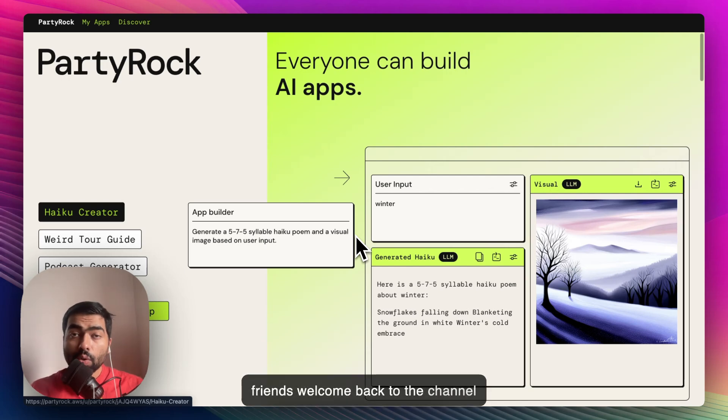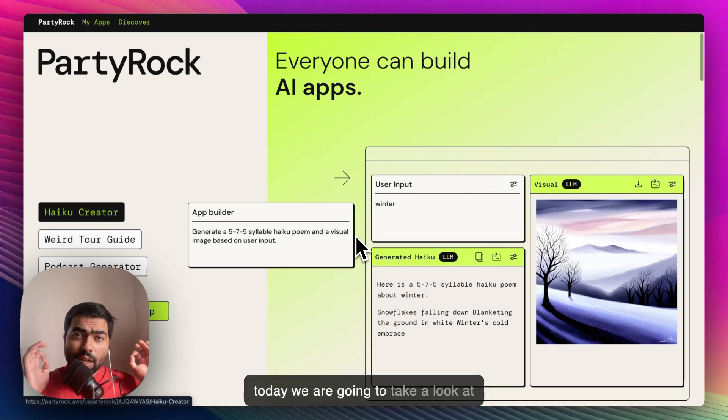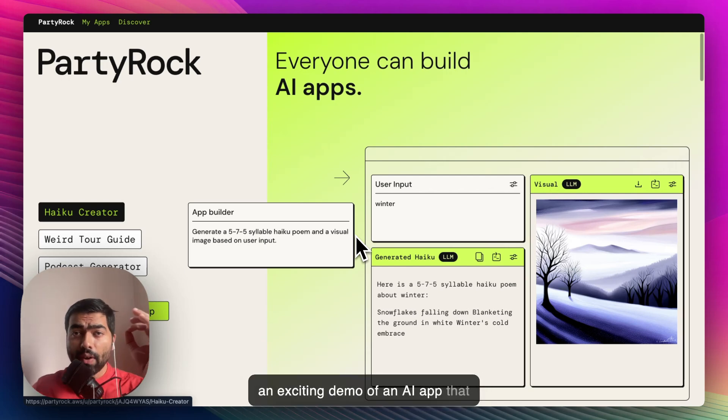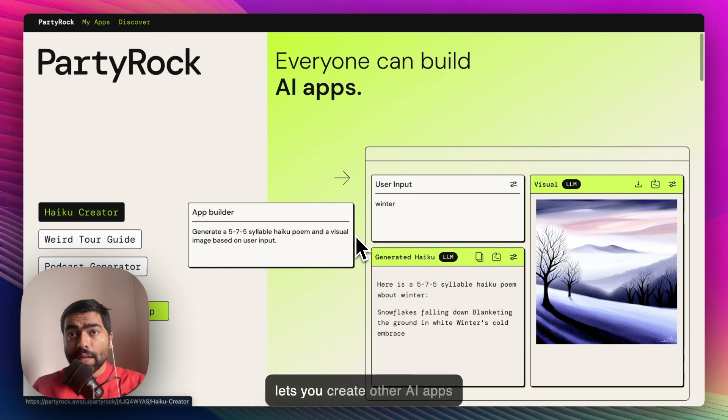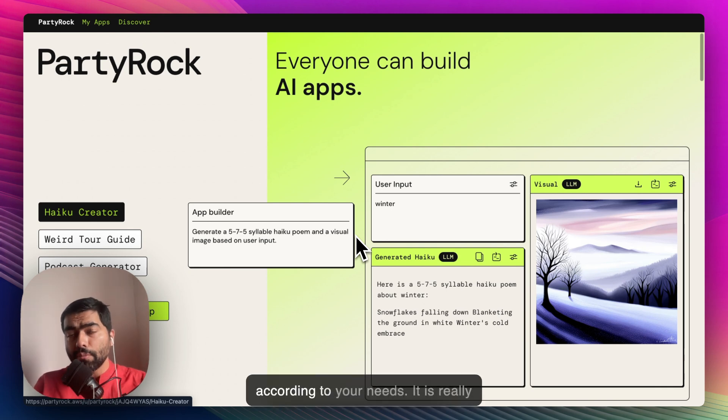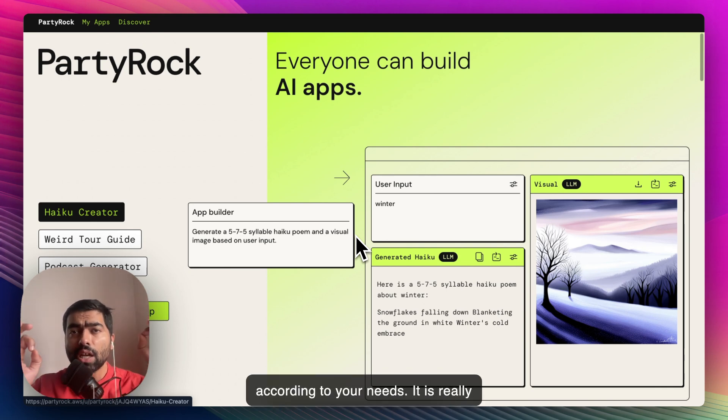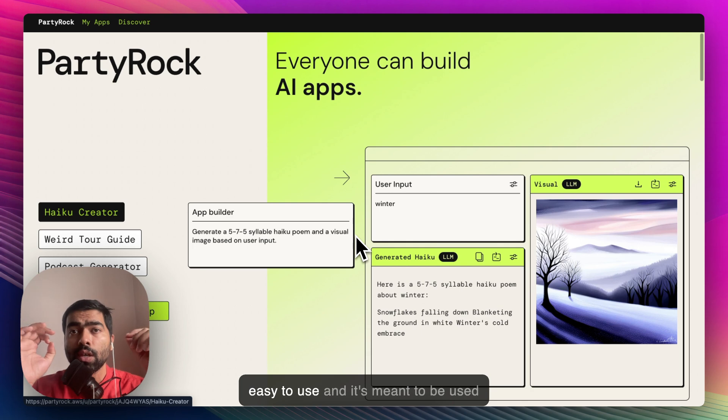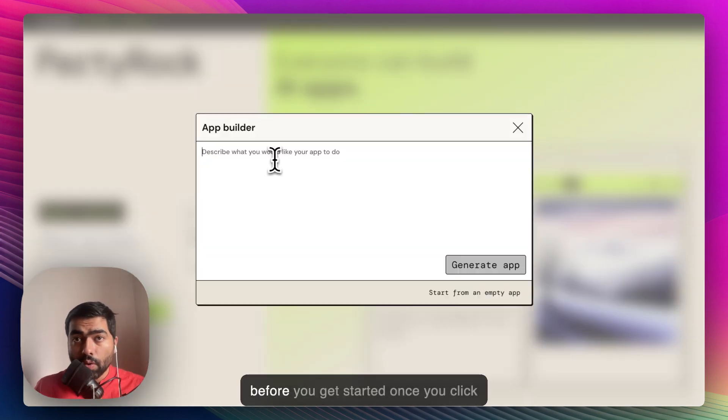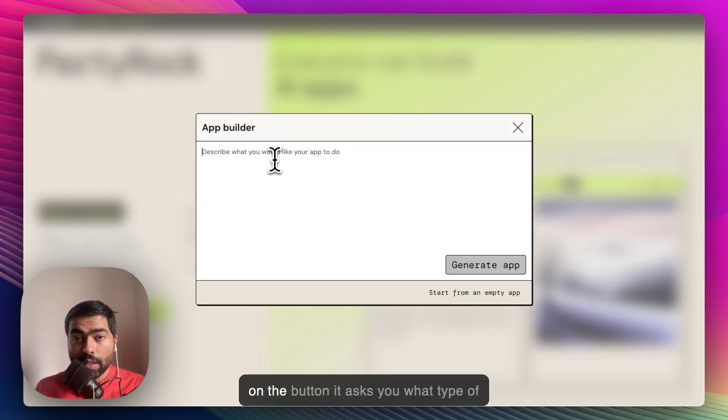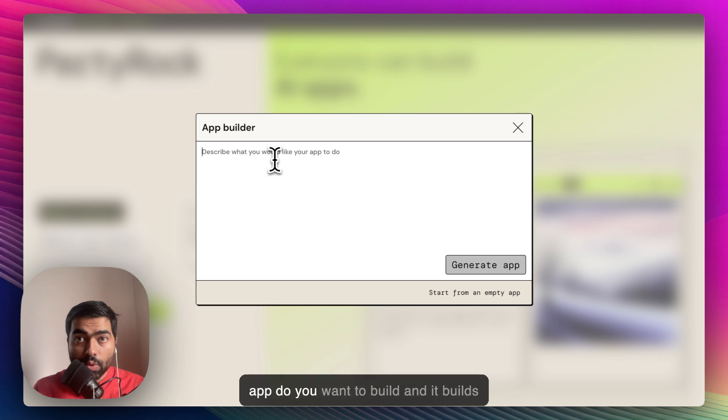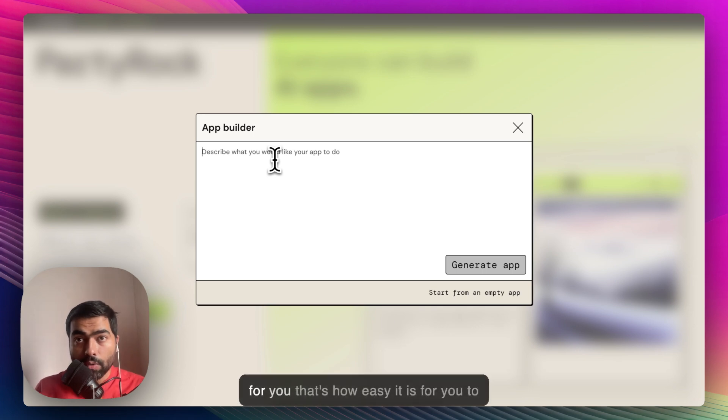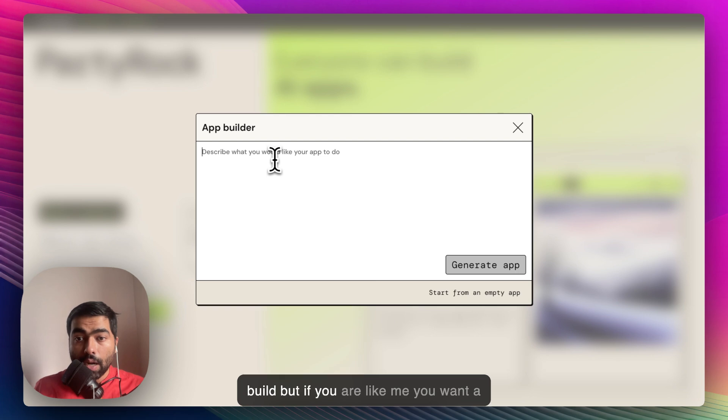Hello friends, welcome back to the channel. Today we're going to take a look at an exciting demo of an AI app that lets you create other AI apps according to your need. It is really easy to use. Before you get started, once you click on the button it asks you what type of app do you want to build, and it builds for you.